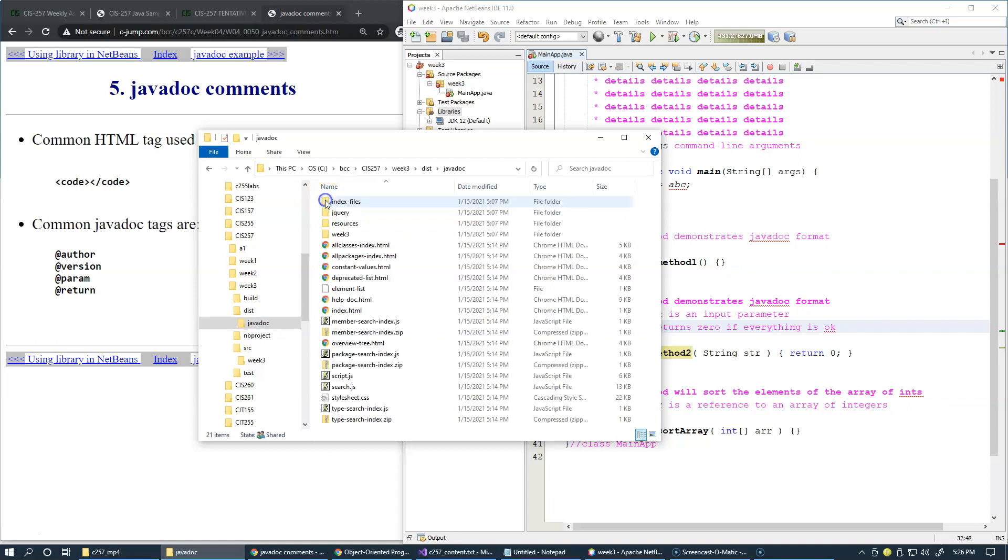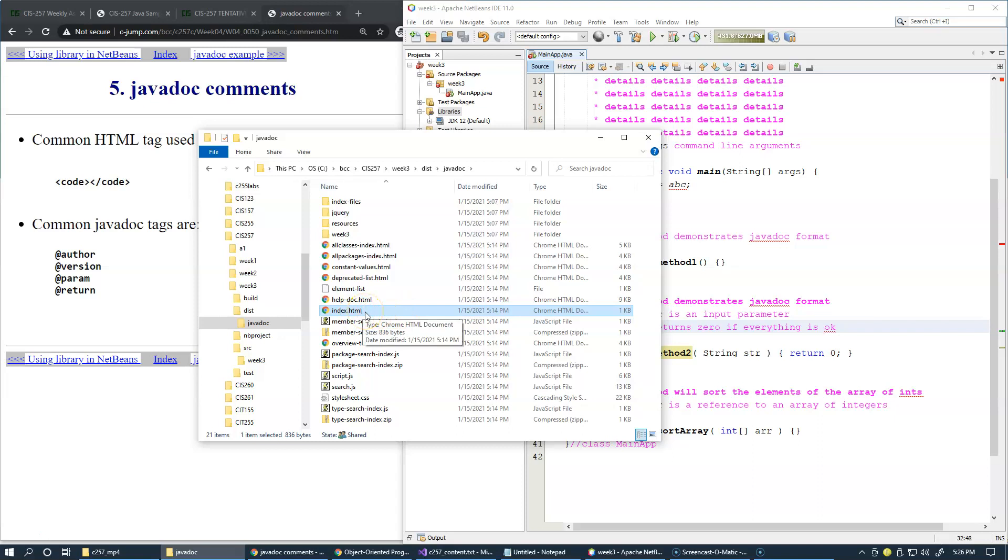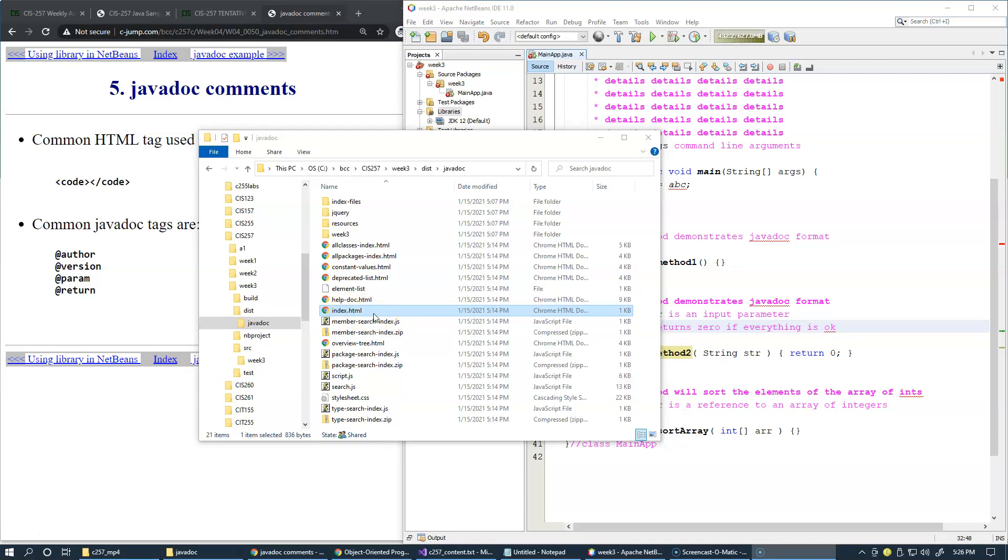There's also javadoc and you'll see that this is the entire website that's generated and it includes the index, which is the entry point into this website.